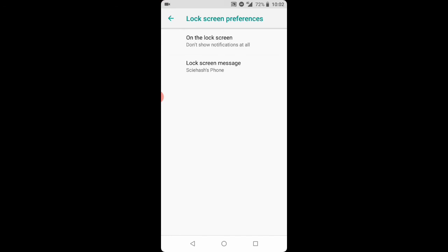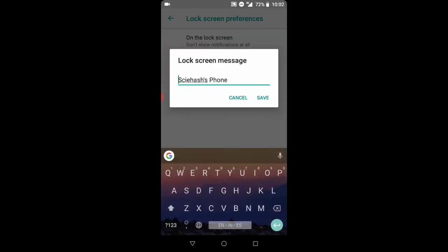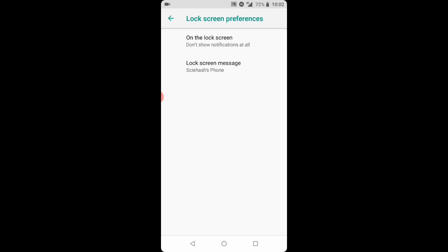You can also customize your lock screen message — that's mine, you see. That was the tutorial, thanks for watching and I'll see you in the next video, bye!